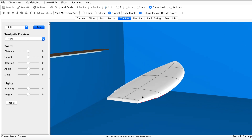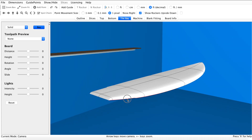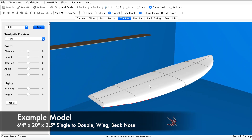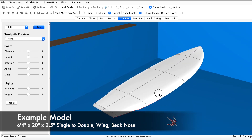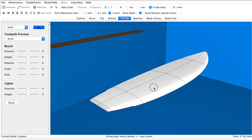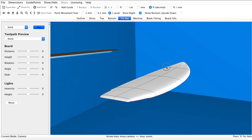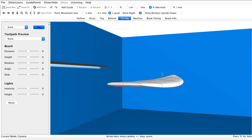In our first tutorial video we designed the outline of this example model — a six-foot shortboard that has a wing in the outline, a beak nose, 50-50 rails, single to double concave, and a rolled tail on the deck.